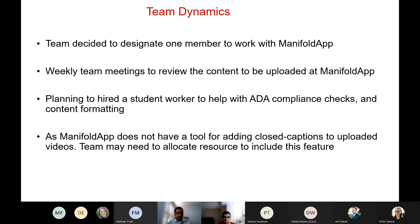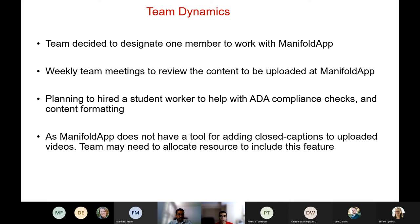On team dynamics: I was the one uploading content to Manifold App, and we had weekly meetings to review what was uploaded. Right now, with the ancillary grant, we are planning to hire a student worker who will help with ADA compliance checks and especially consolidating the two different instructors' resources into an organized format. As of now, basically just one instructor's resources are uploaded.